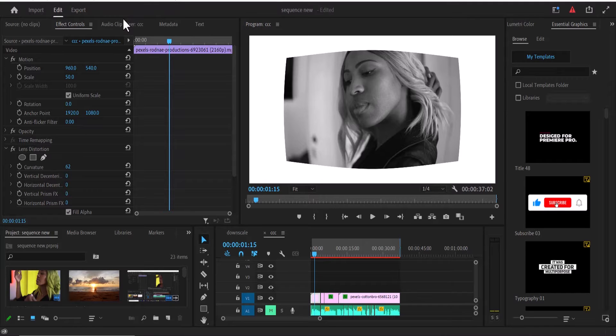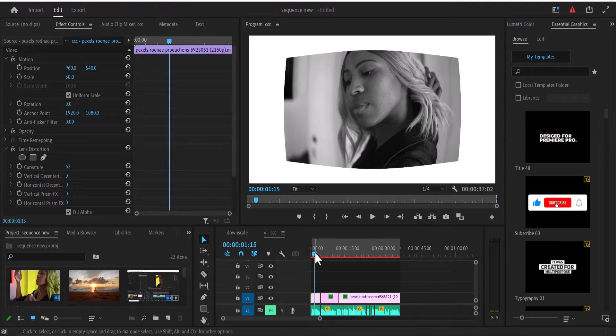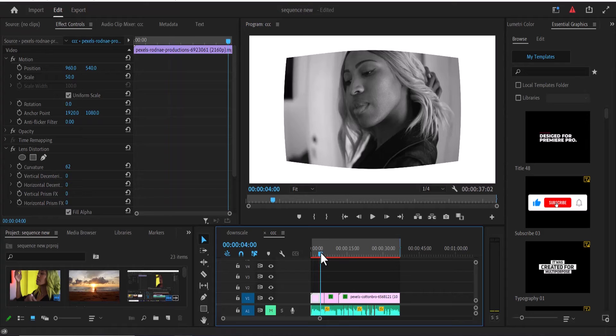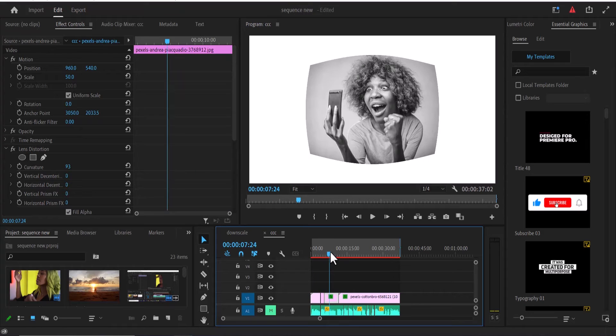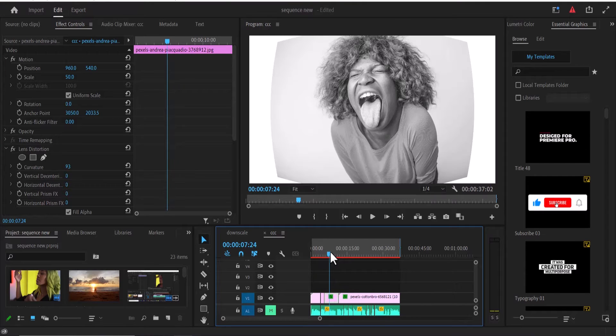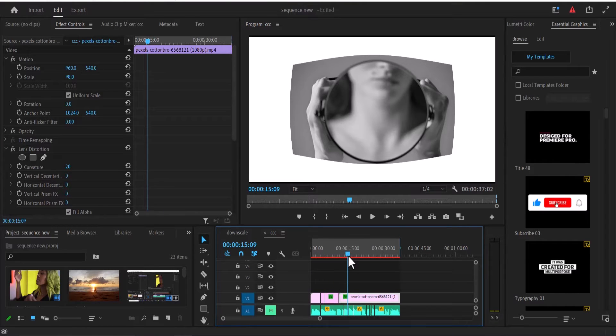I'm going to show you how to delete effects from multiple clips at once in Premiere Pro. As you can see on every clip, I have a lens distortion and a black and white effect.